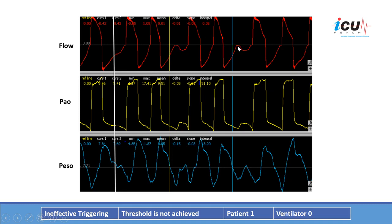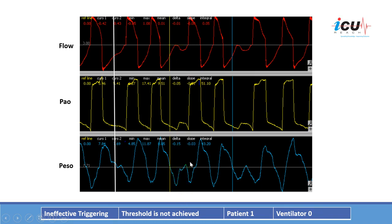Similarly, in this breath here, you can see a drop in esophageal pressure with a rise in flow without the ability to trigger the ventilator. This is ineffective triggering — the triggering threshold is not achieved. It results in one patient breath and zero ventilator breaths: the patient had inspiratory effort, but the ventilator delivered no breath.